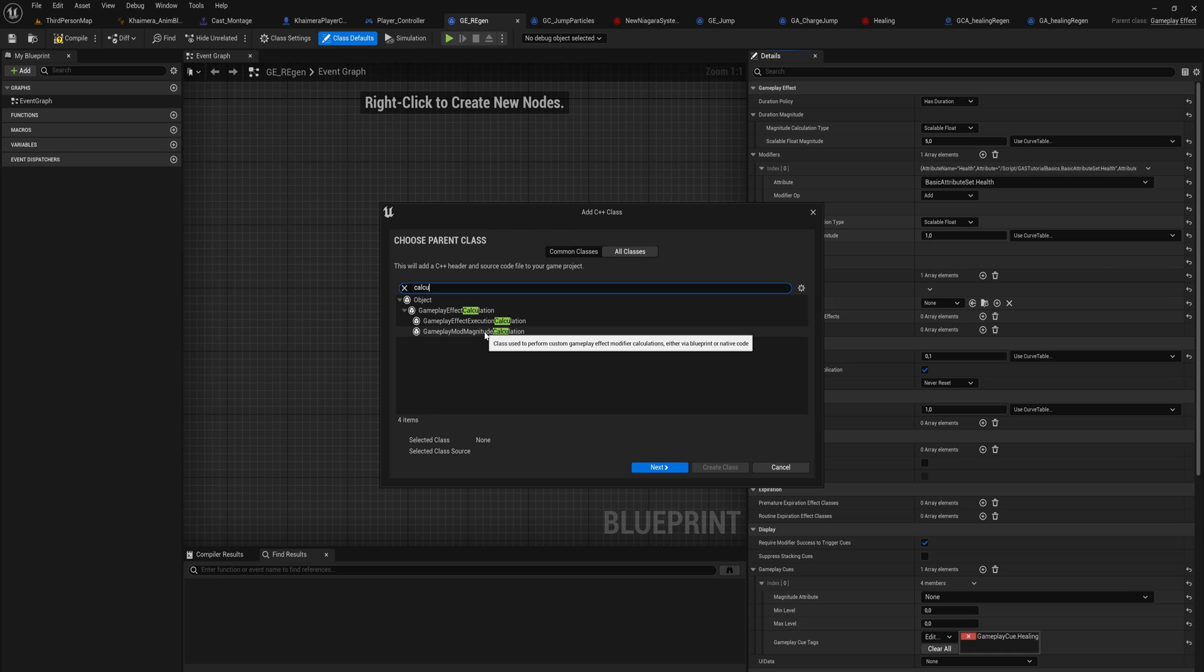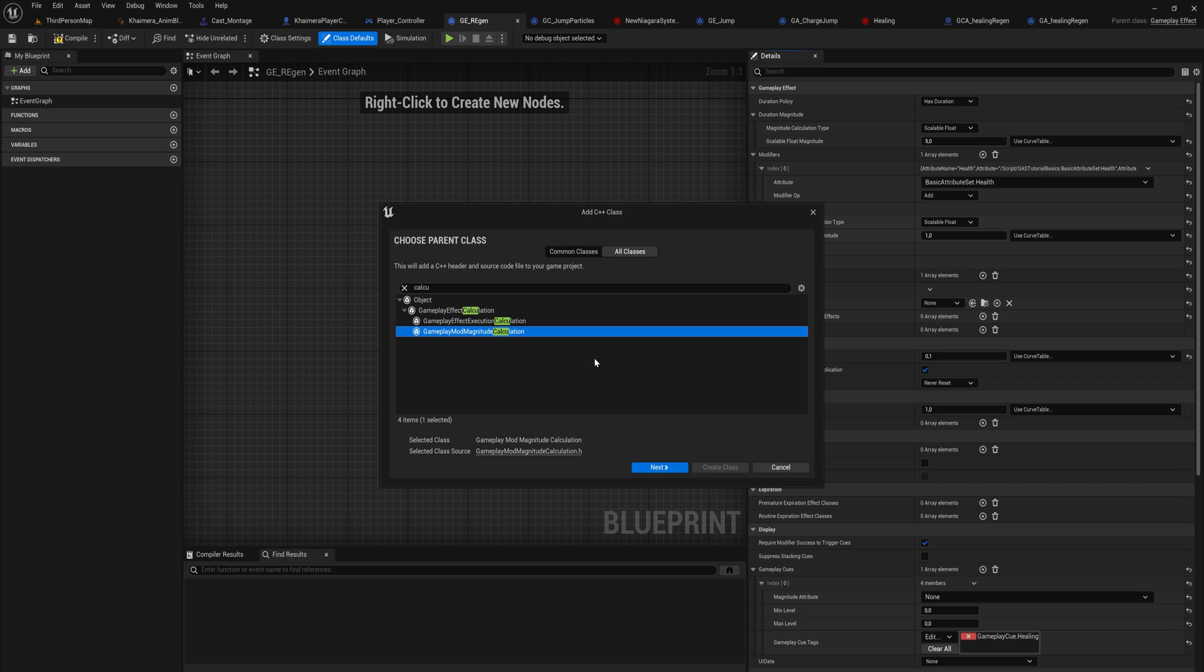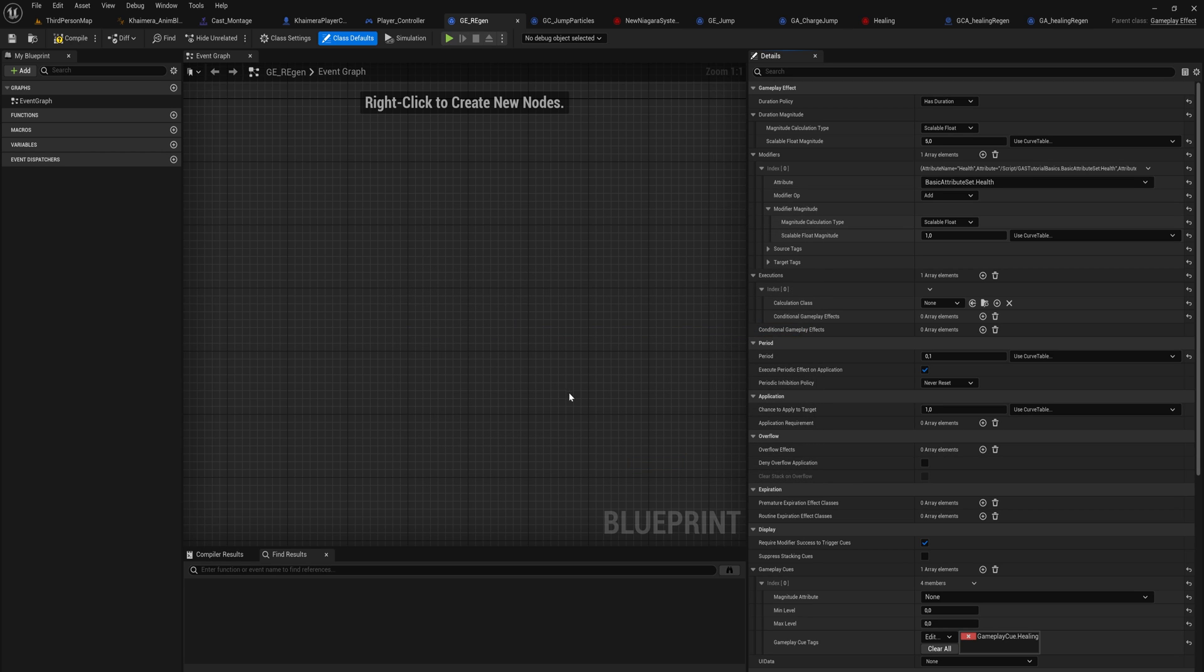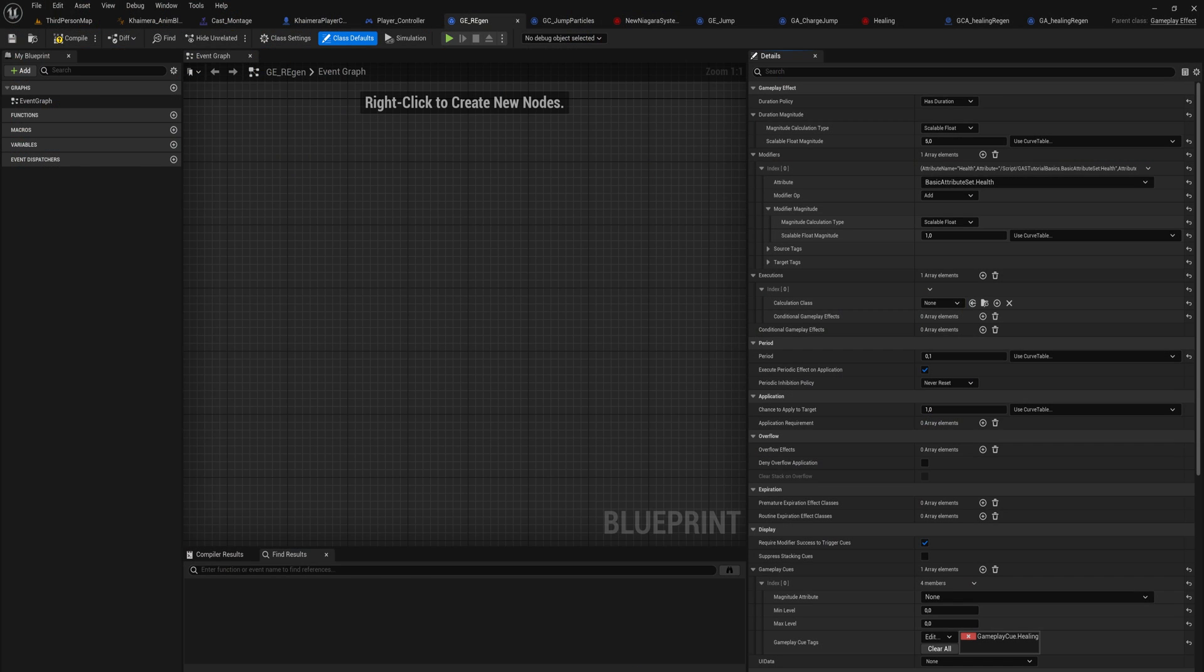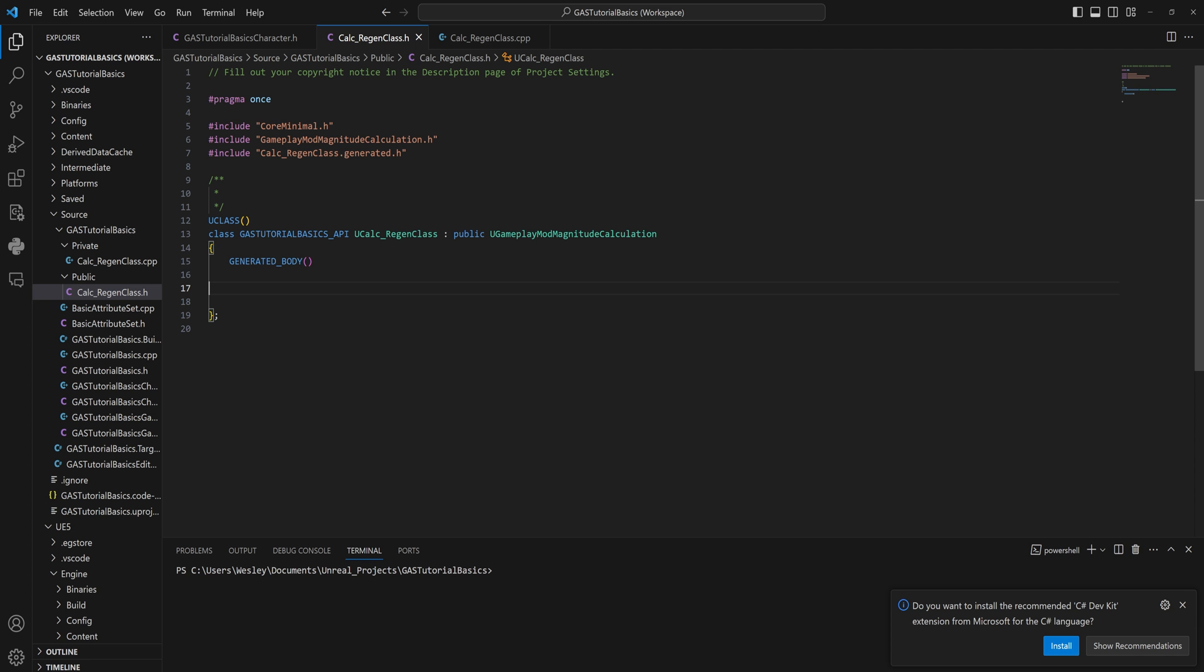It does say here 'class used to perform custom gameplay modifier calculations, either via Blueprint or native code.' This is a lie, just straight up not true from what I can tell. We're going to be using it though in C++. But as I said, I already made a C++ class because I was testing this before, so let's open up that C++ class.